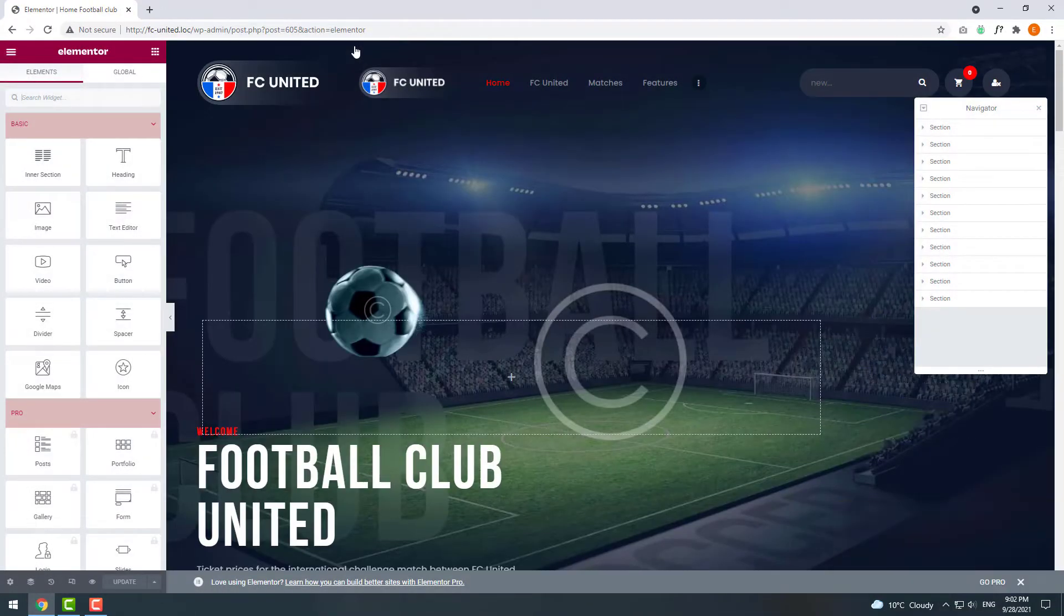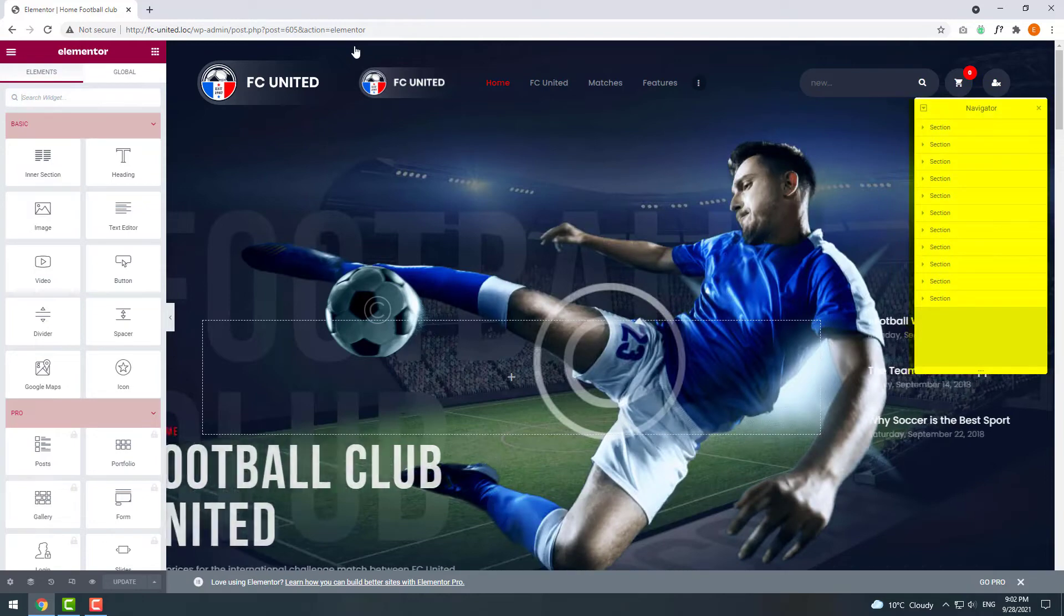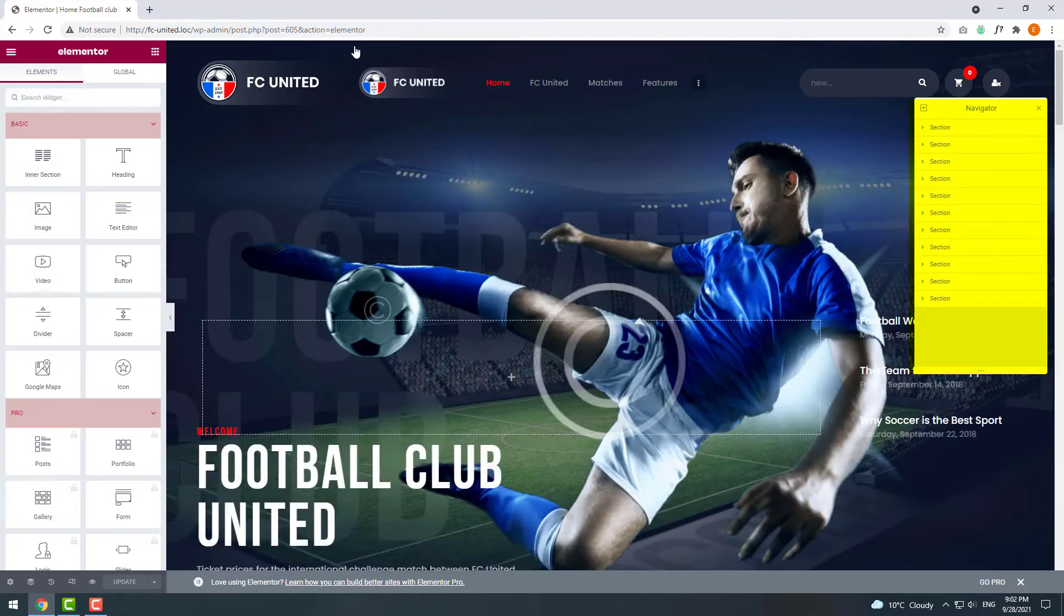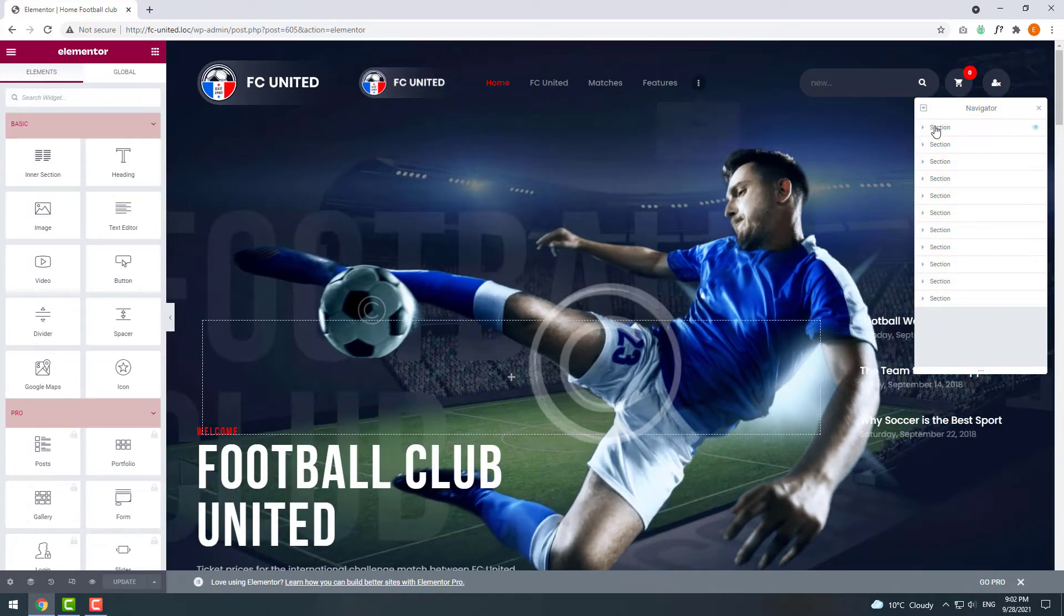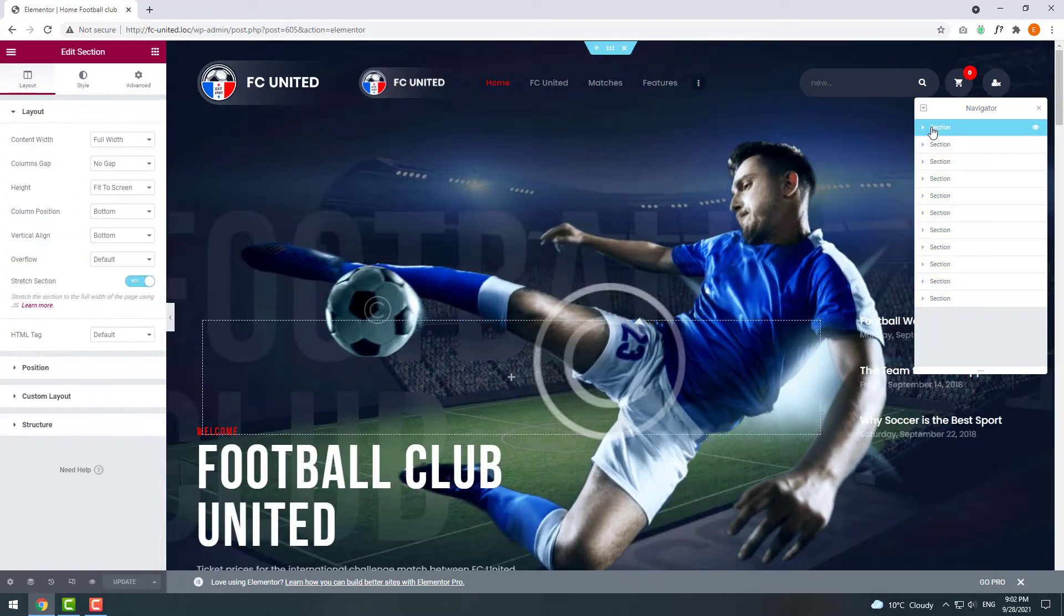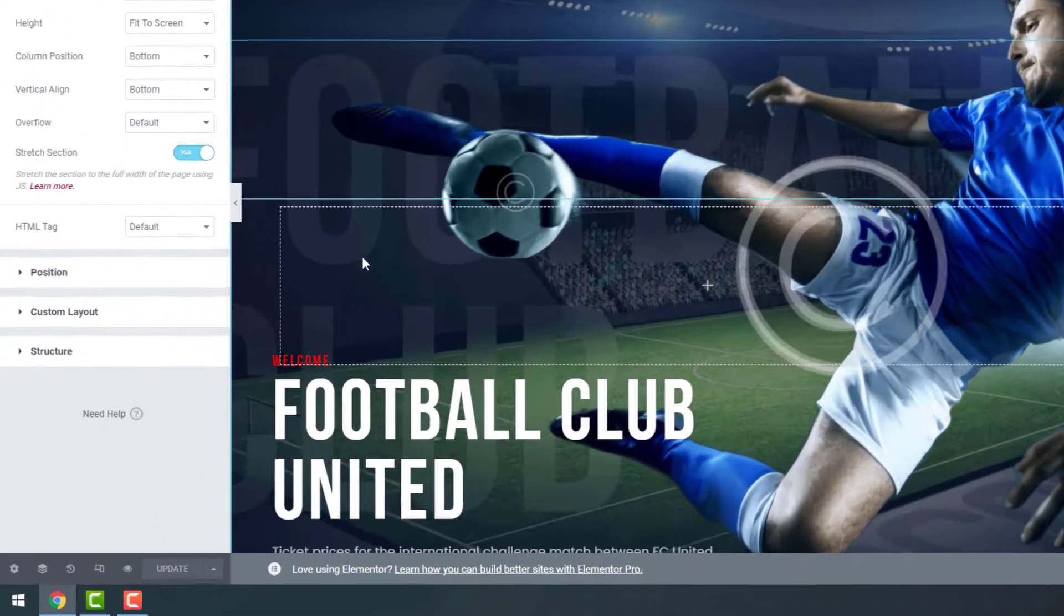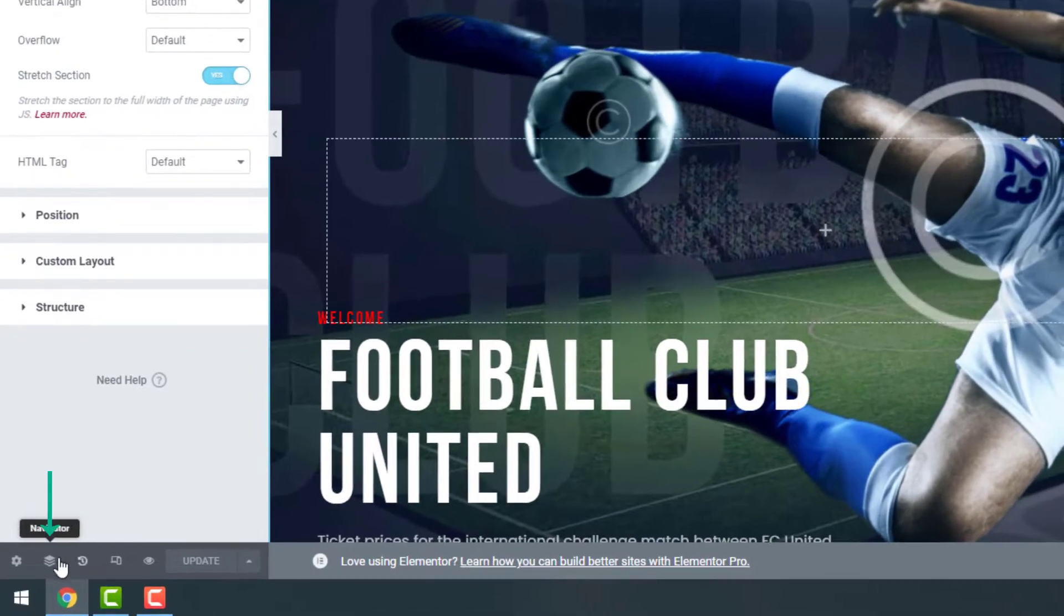On your right side use Navigator. If you don't have it, click on the Navigator icon on the Elementor panel.